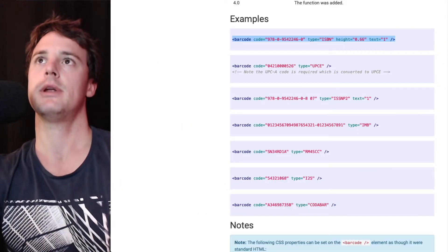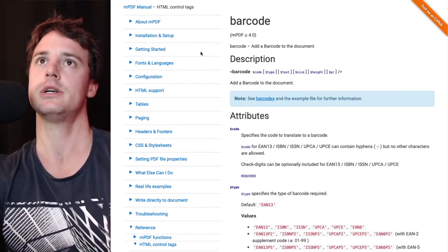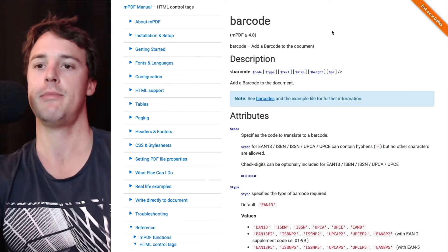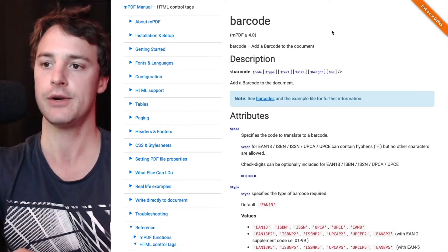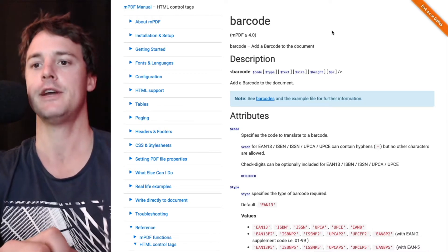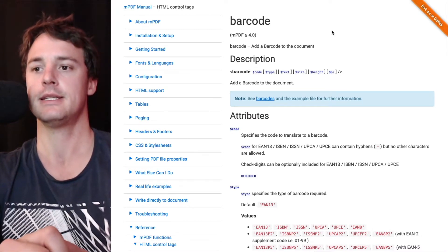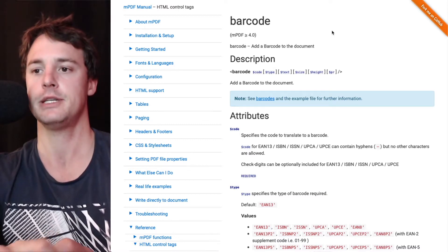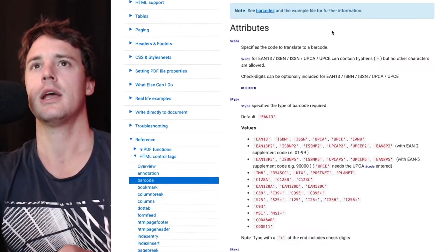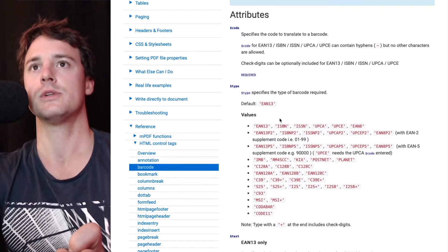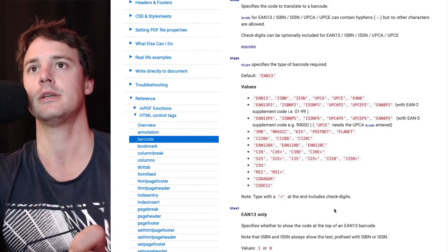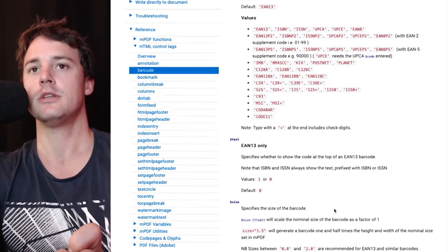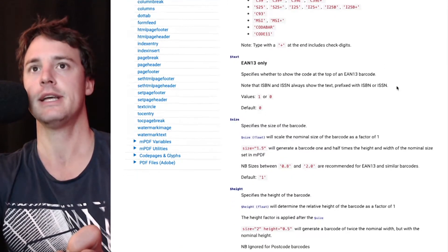I'm just going to open up the MPDF documentation, which is the PDF engine we use in Gravity PDF to generate your documents. One of the features in MPDF is a custom barcode tag. It supports a wide variety of barcode types that can be used in your document with a variety of different settings.